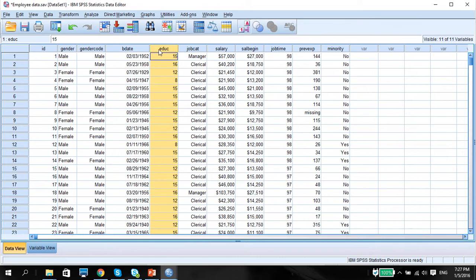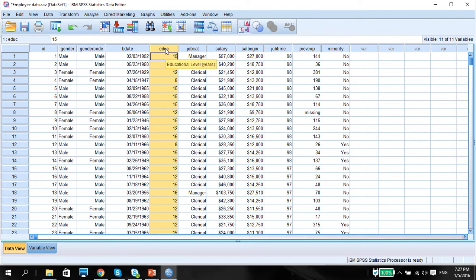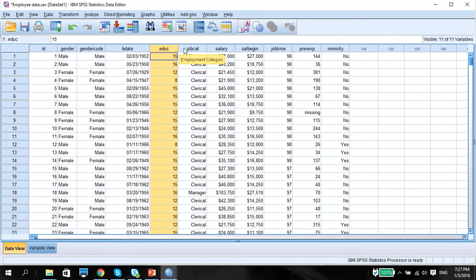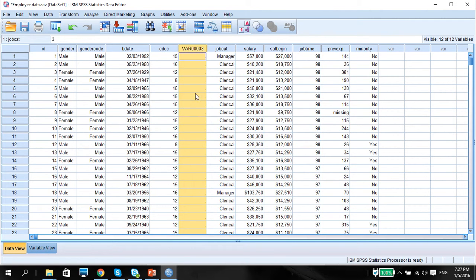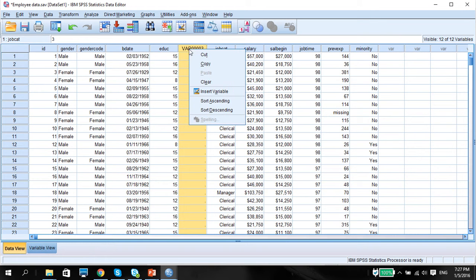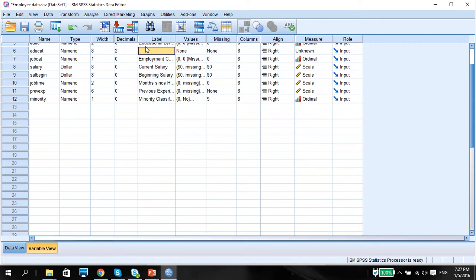So for example, like this data set in employee data, we're going to transform education level in years into education level category in years. So first of all, we need to set up the variable. Right click, insert variable, and we're going to change this variable. Double click and I'm going to call this educat. The label, of course, educational level in years. In bracket, I'm going to write categories.